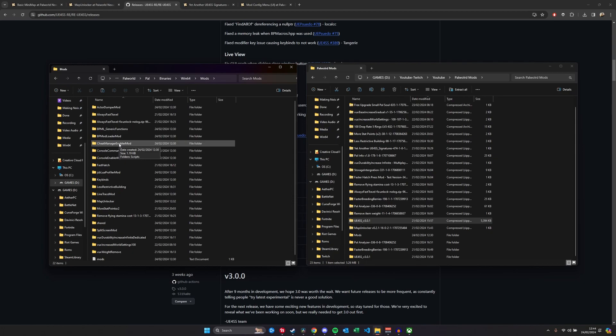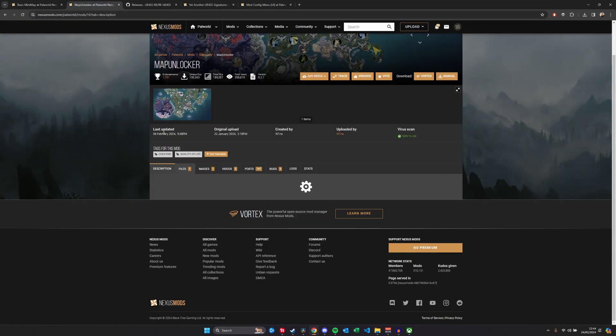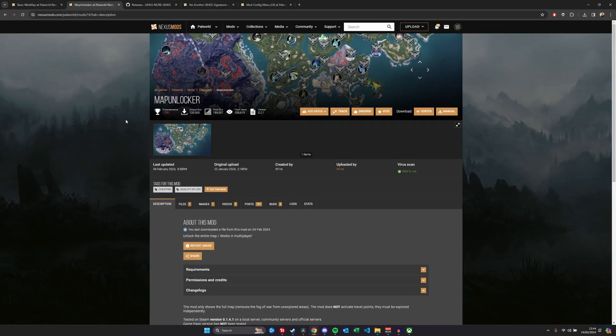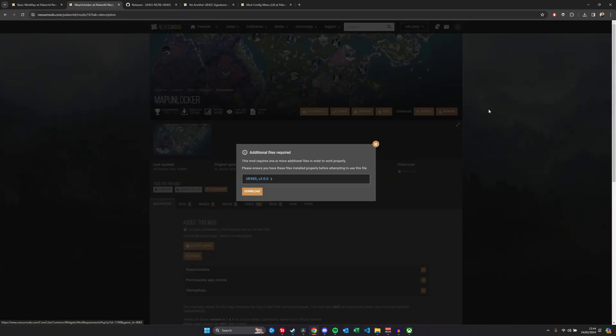This mods folder is going to have stuff like ActiveDumperMod, BPMLGenericFunctions, BPModelOrderMod, ConsoleEnableMod, ConsoleCommandsMod, CheatManagerEnableMod. It's going to have these as default, so don't worry too much about them. Don't delete them. We've got the prerequisite mods installed, which is great. Now we actually want to install mods that we want to use.